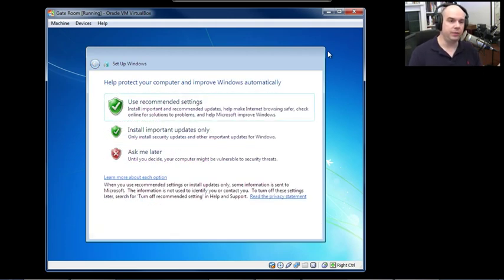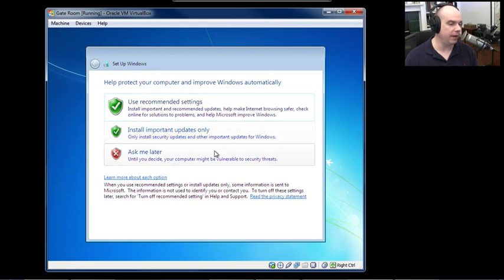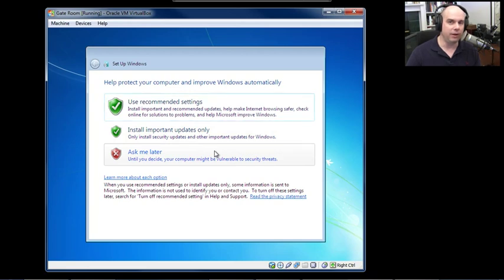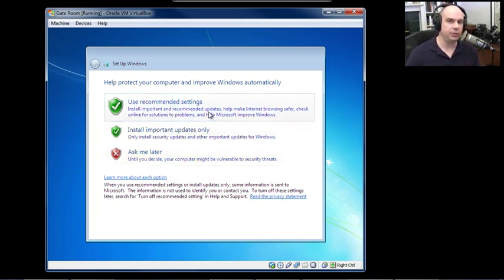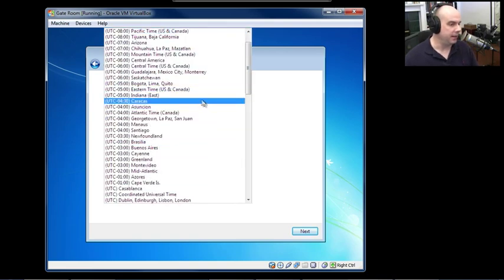Once your product key is in, Windows 7 asks: protect your computer and improve Windows automatically. You can use recommended settings, install important updates only, or ask later. For security, you want to stay up to date with the latest patches. In almost every case, you would use recommended settings unless you have a really good reason not to.